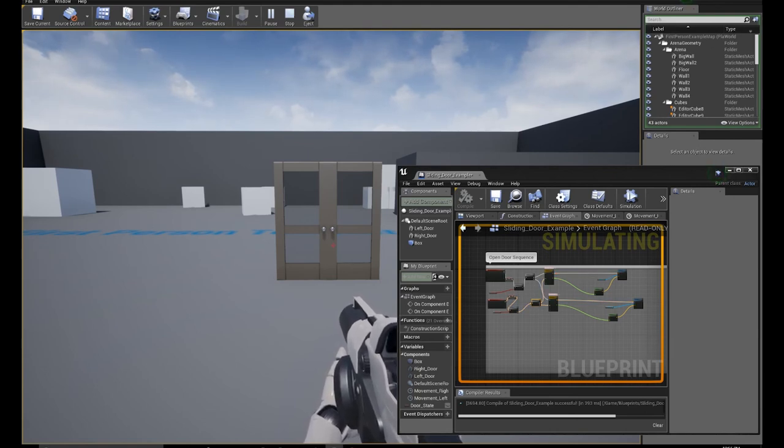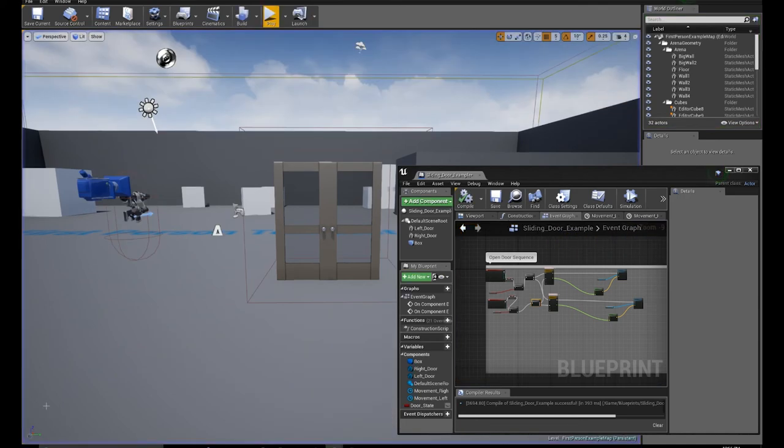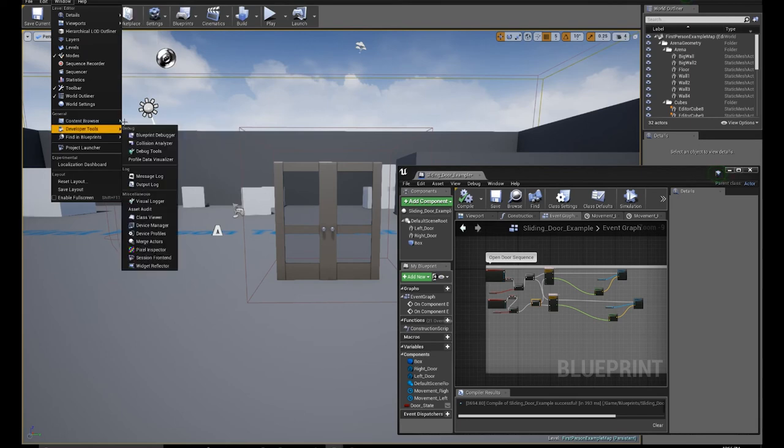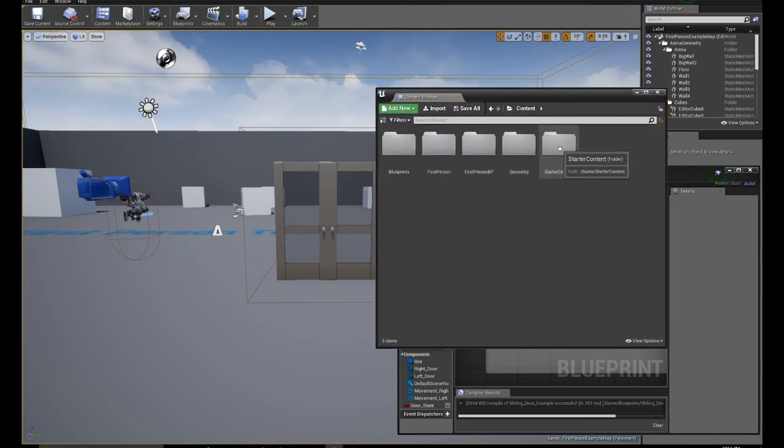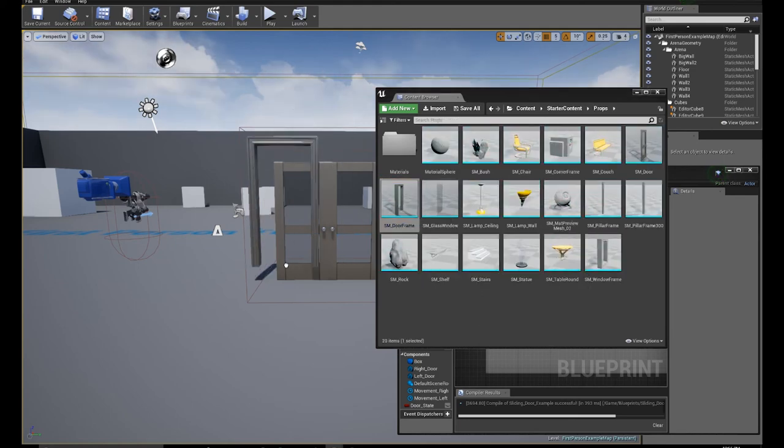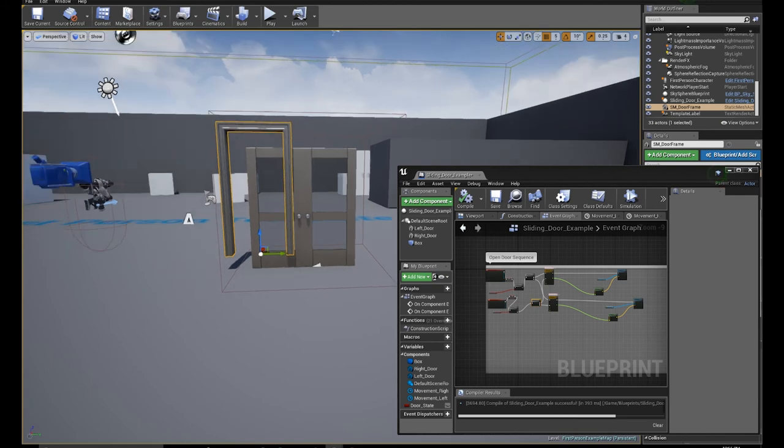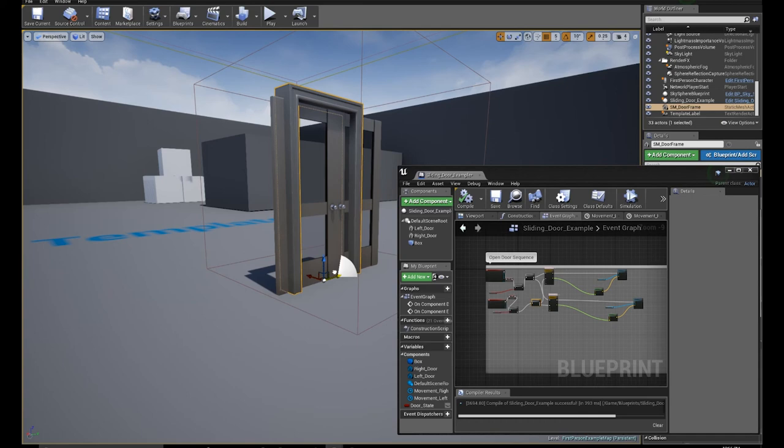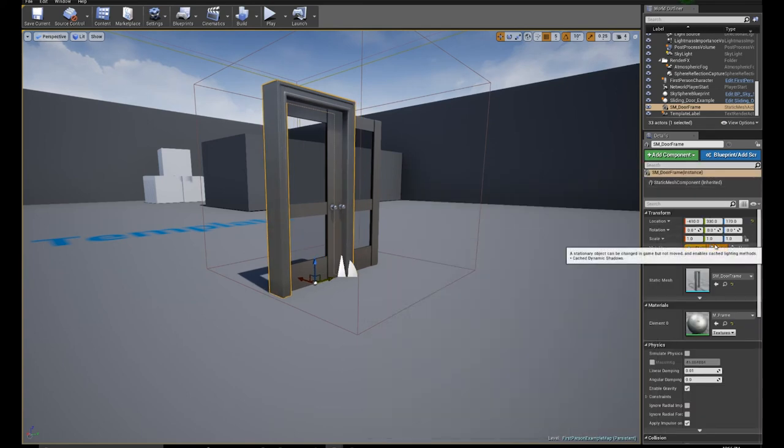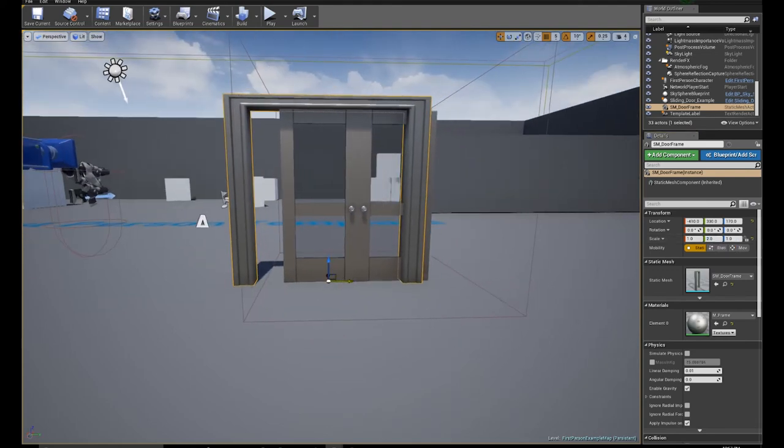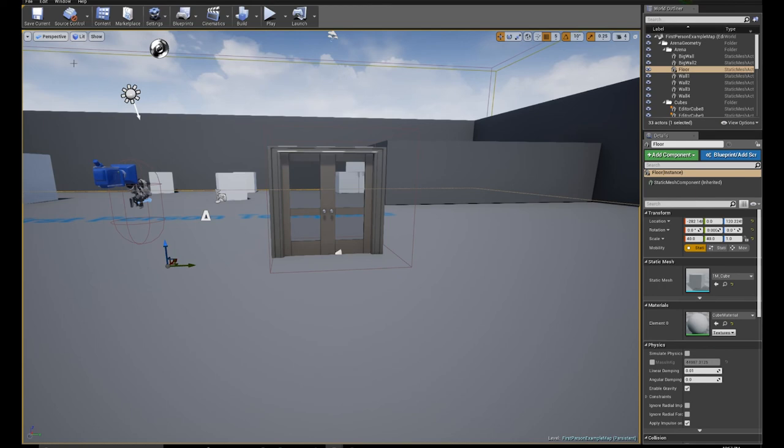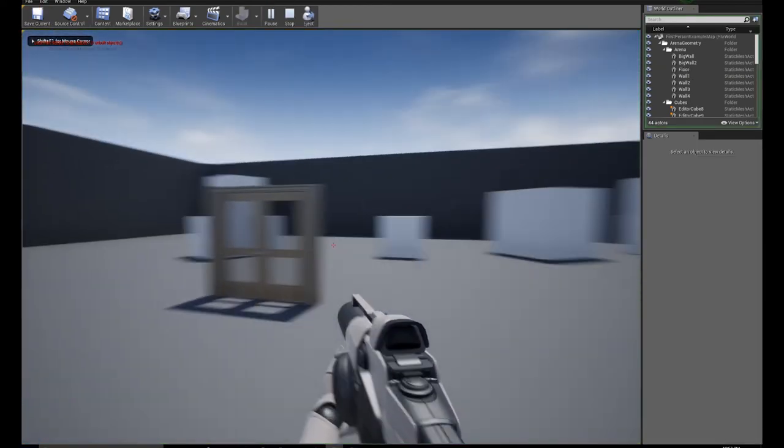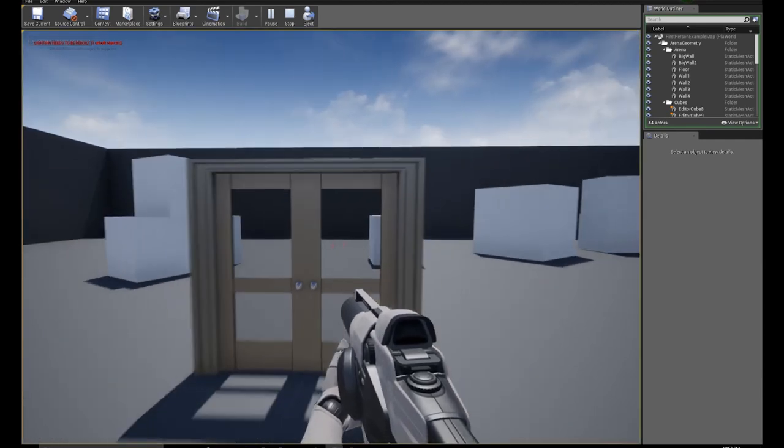And just to add a little bit of polish, I'm going to add a door frame to this. I'm going to go to my content browser, content, starter content, props, door frame. Let's scale this to about a 2. And there you have it, a nice sliding door. Begin overlap, end overlap.